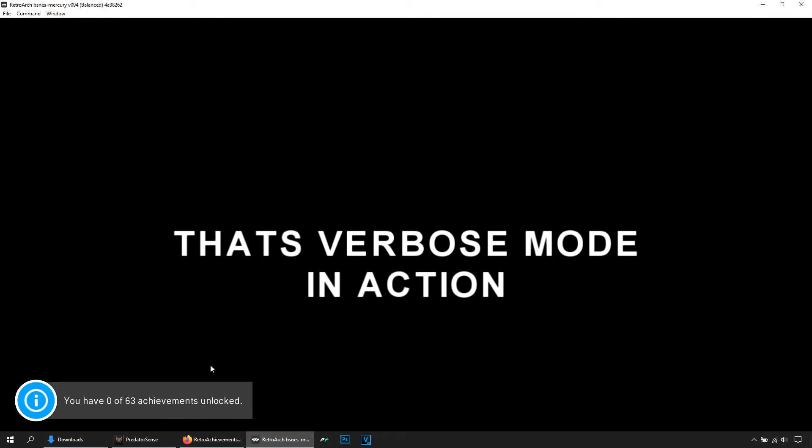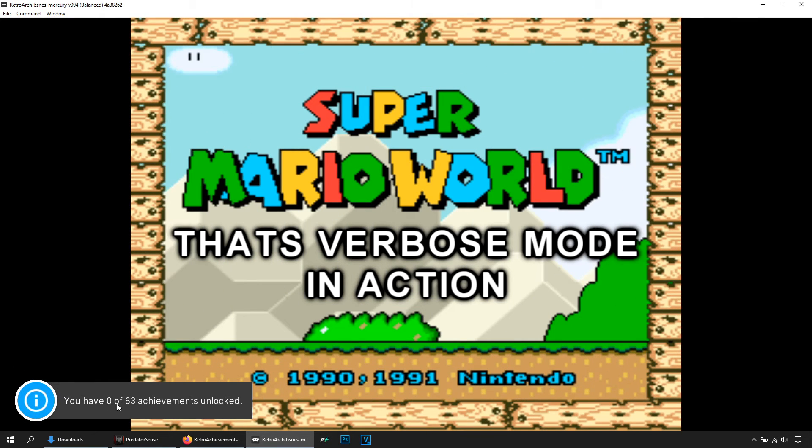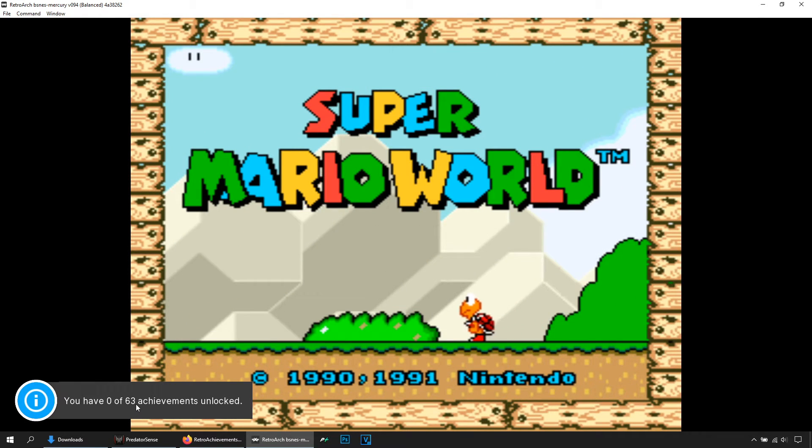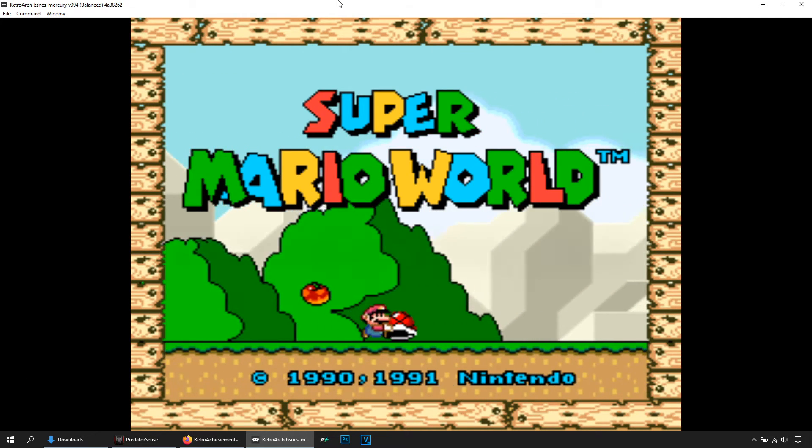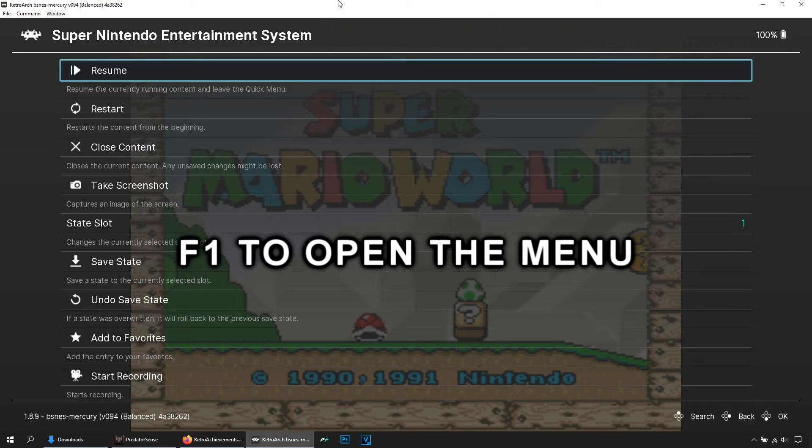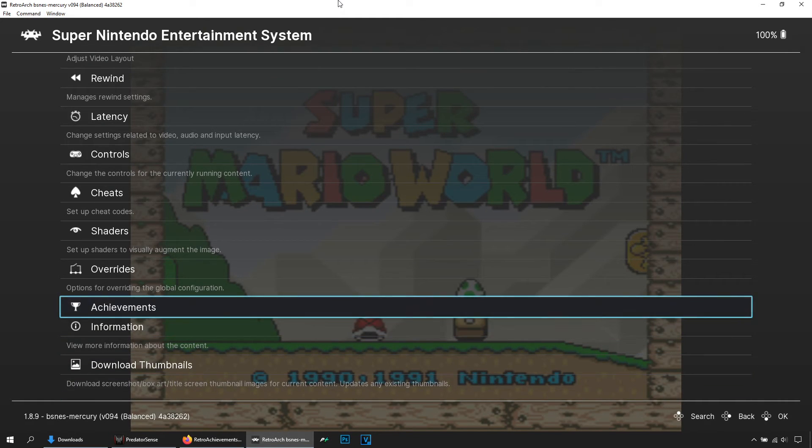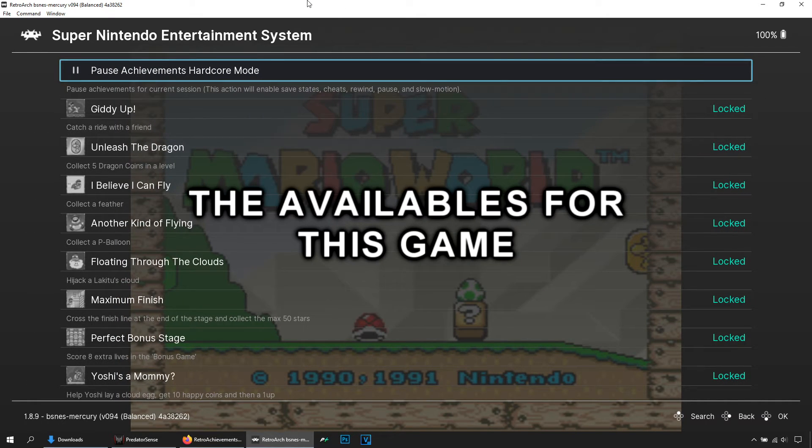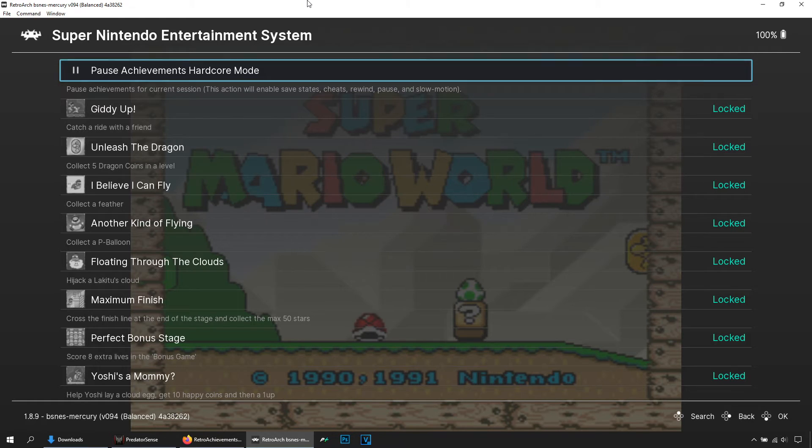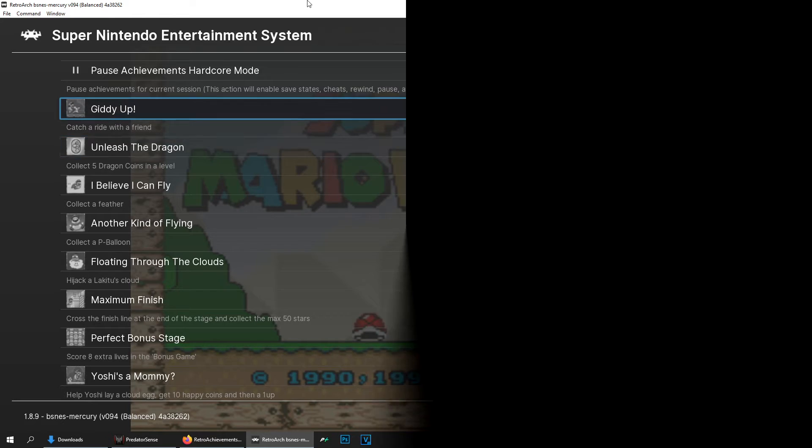So if you notice here, check 0 out of 63. Hit F1, then come here to Achievements and here you can see which are achievements that you can unlock and how you can unlock them. For demonstration purposes I'm gonna unlock these two.